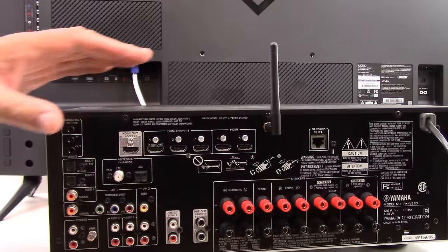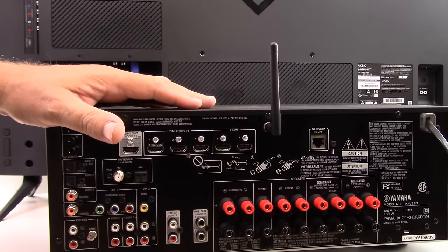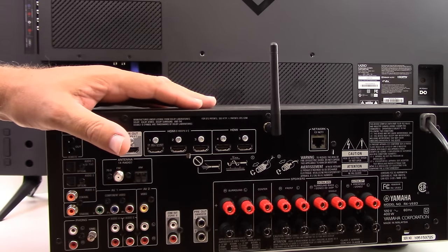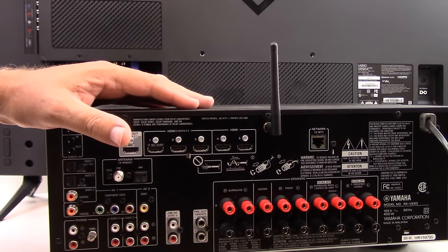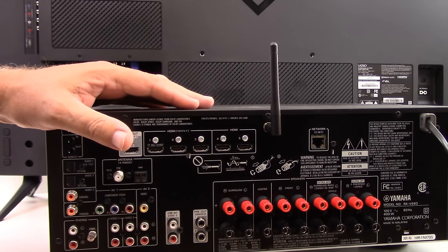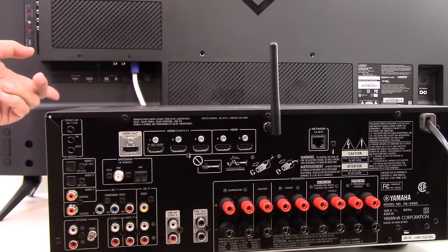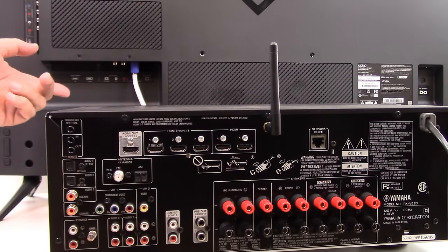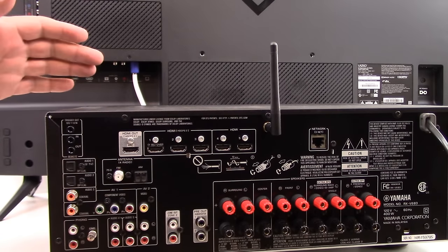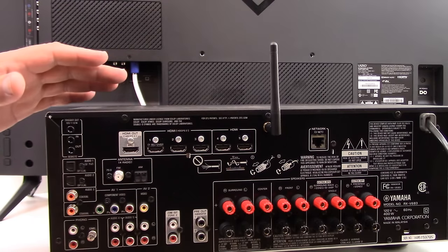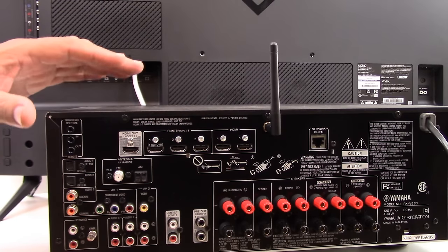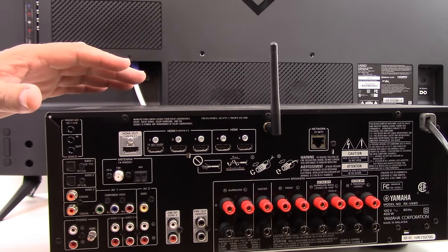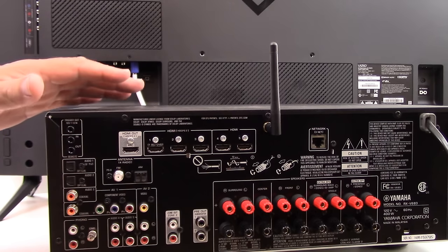Look at all the connections on the back of this surround sound receiver. There's a pretty good chance that your receiver looks slightly different than this. And then look at all the connections on the back of the TV.